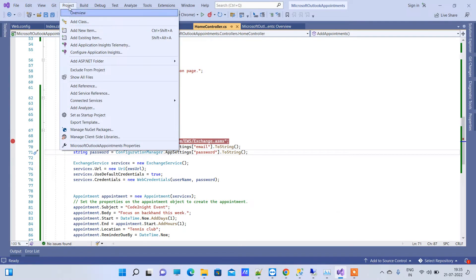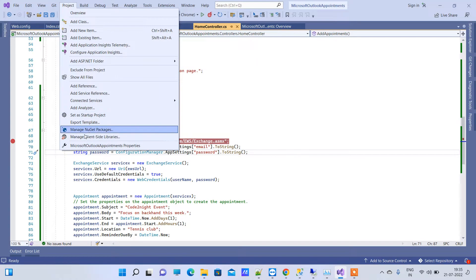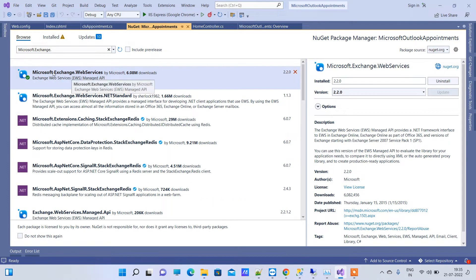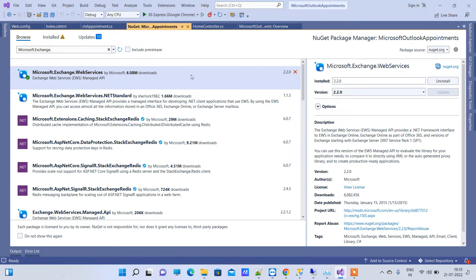First, go to Project and Manage NuGet Packages. There you have to find the NuGet package Microsoft.Exchange.WebServices and install it in your application. After you have done installing the package, go to the controller.